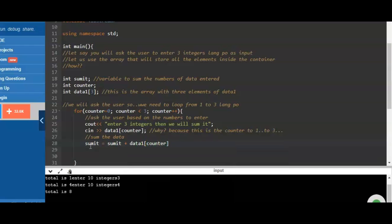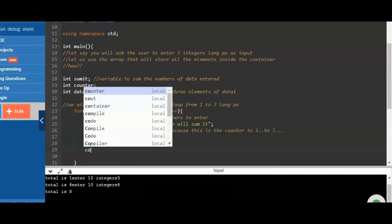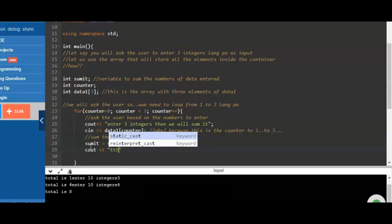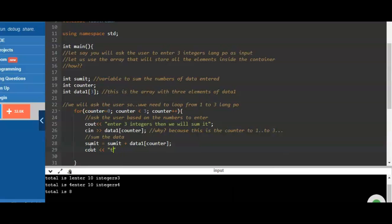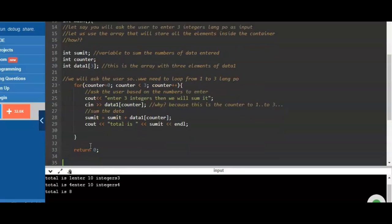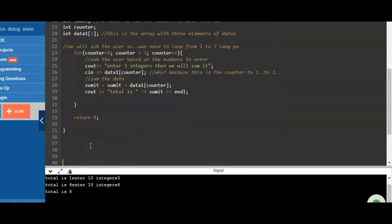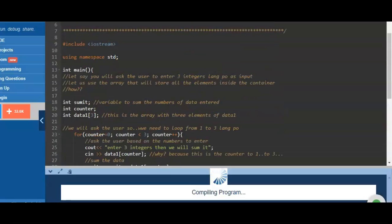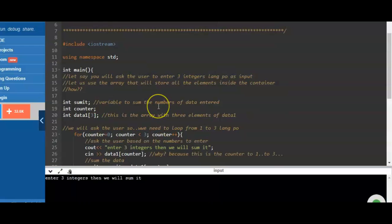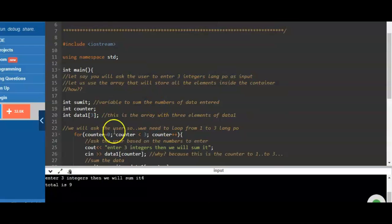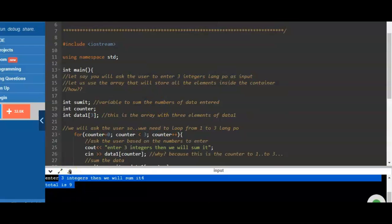We update the sum: 'summit = summit + data1[counter]', then print the total. For example, if we enter 2, 3, and 5, the answer is 9.